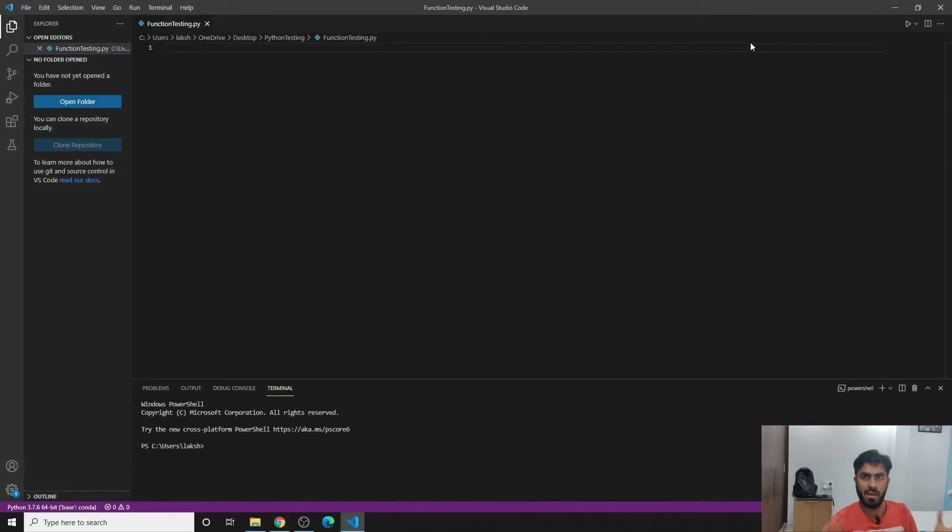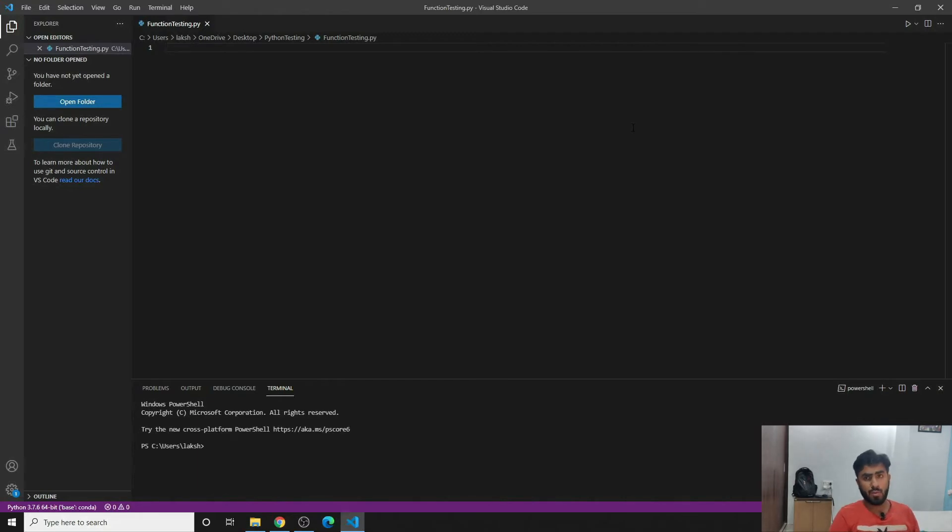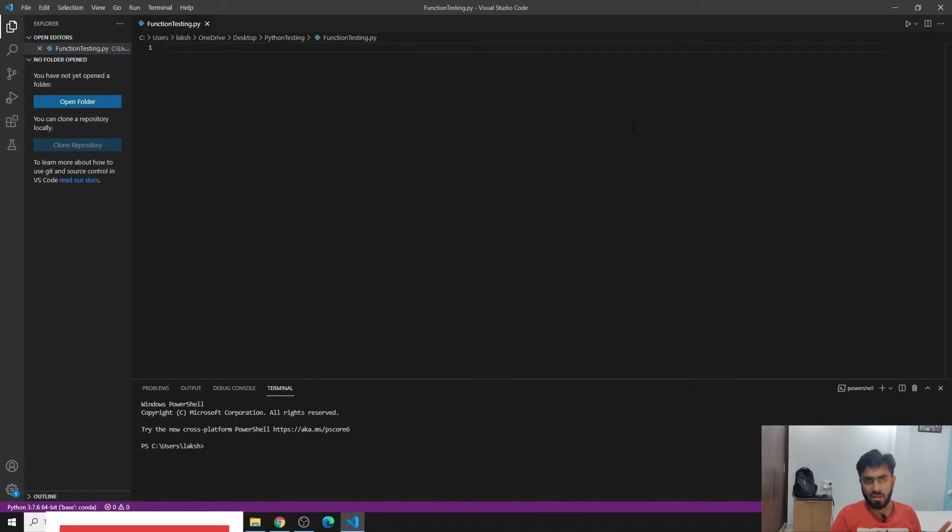So what we can do, as you can see on my screen, is that we have VS Code open. If you have a different IDE that is fine, there is no doubt about it that you'll be able to do it on that as well.